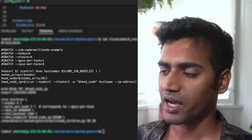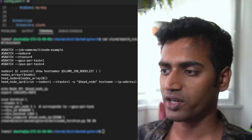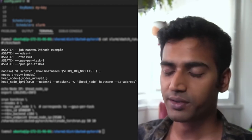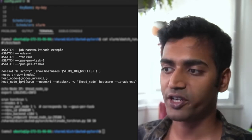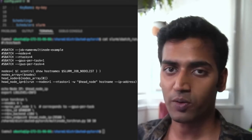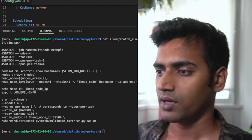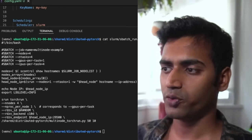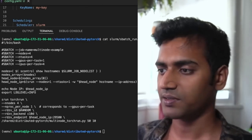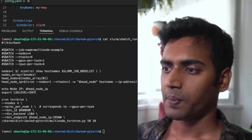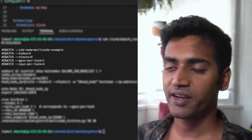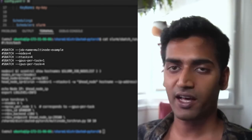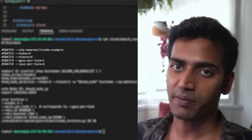So in this script, I have the nodes option, which defines how many machines we are using. And n tasks refers to the maximum number of training jobs that will be launched. And since each node has one GPU, we assign one GPU per task. I've also assigned more CPUs per task, and this can reduce bottlenecks in data loading and therefore speed up your training process.